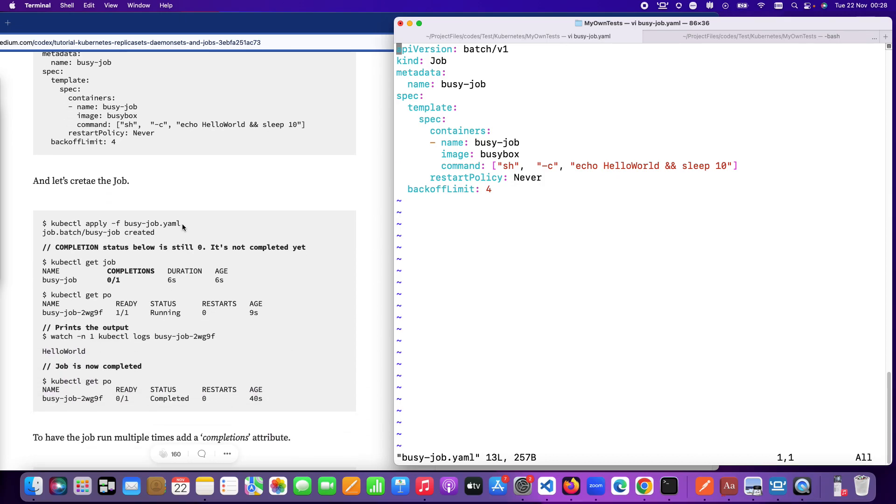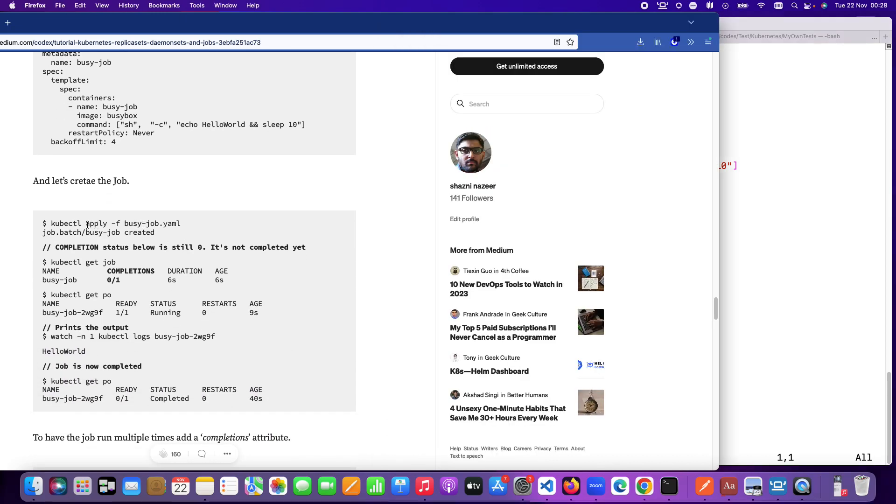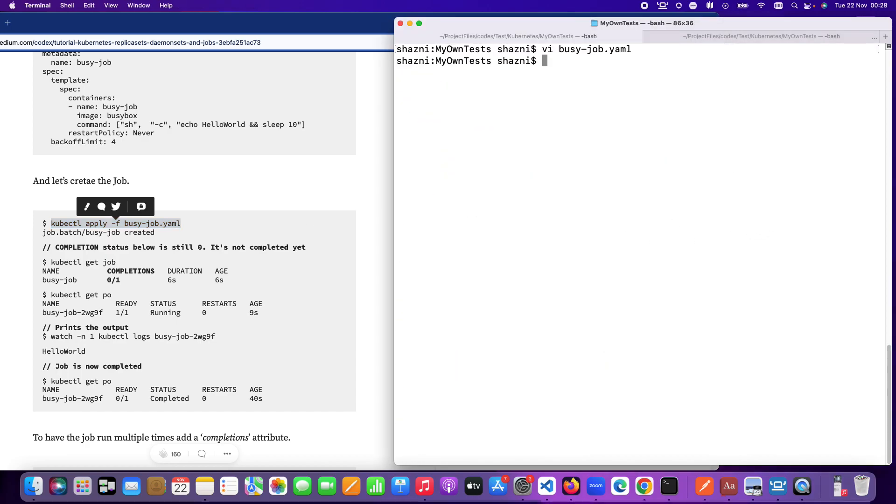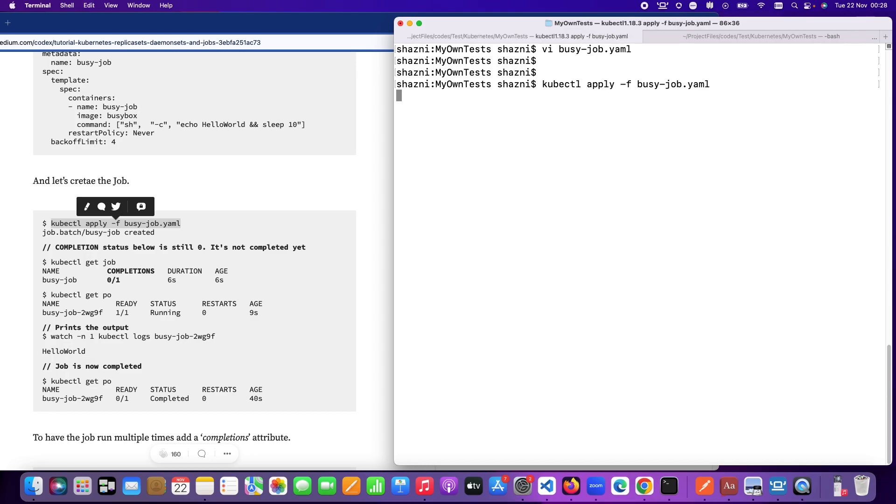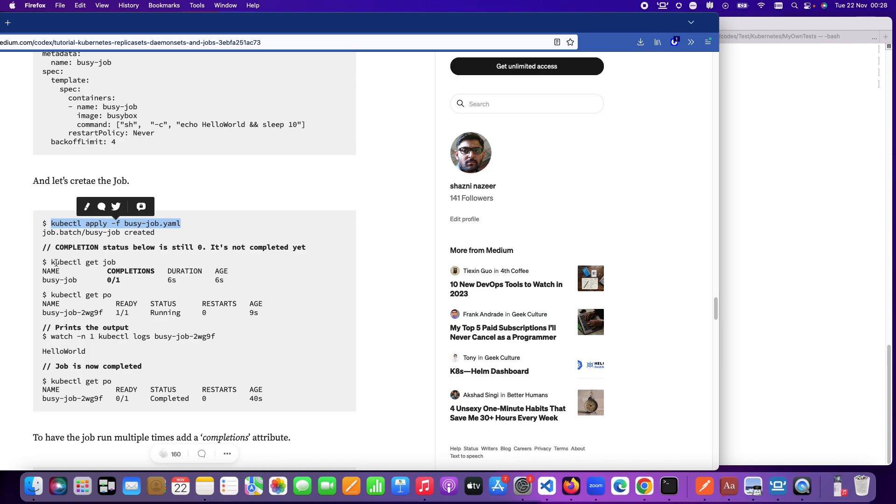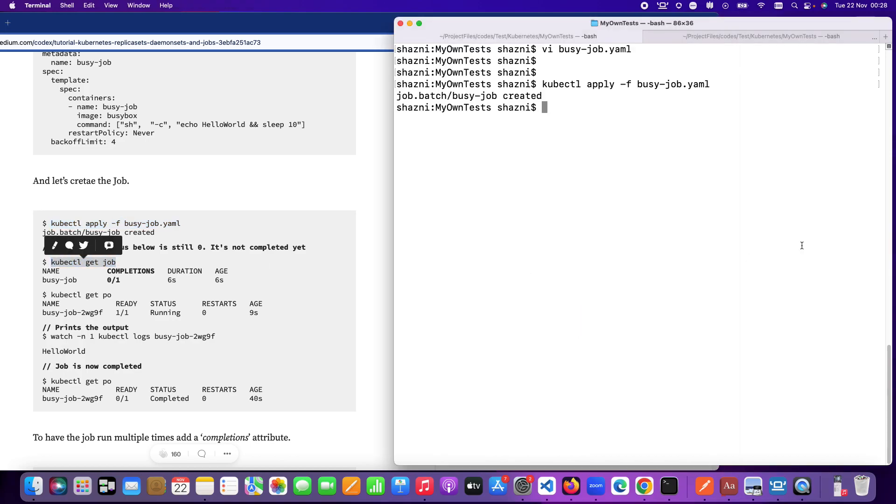So let's run this particular command first and let's see what happens. Make sure your Kubernetes cluster is up and running. This should create your job. As usual it creates my job. So let's see the subsequent commands that I want to execute here.